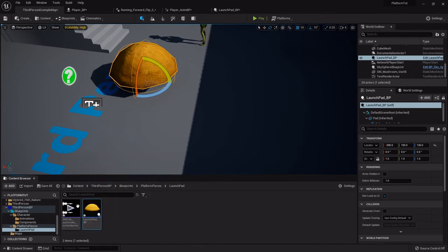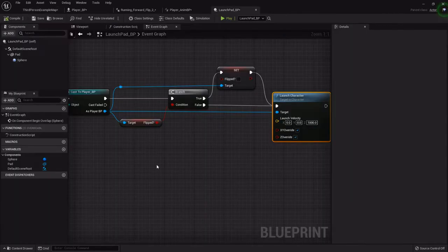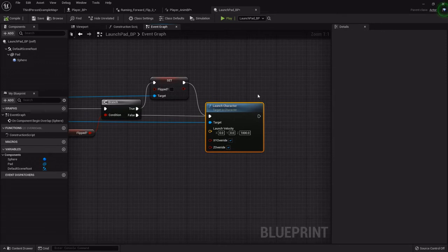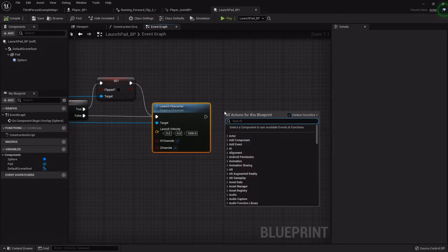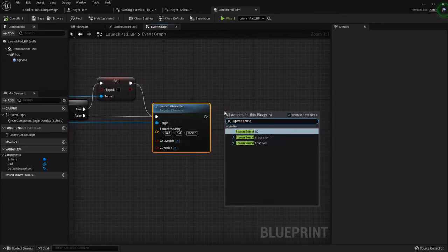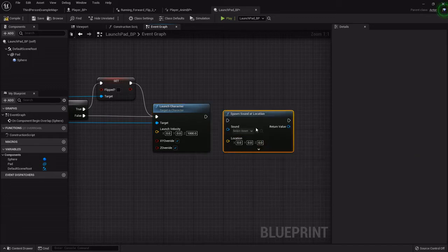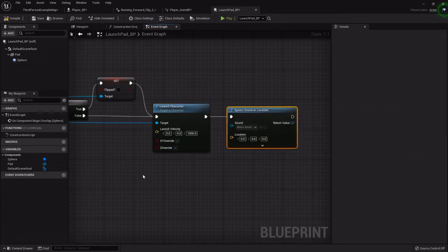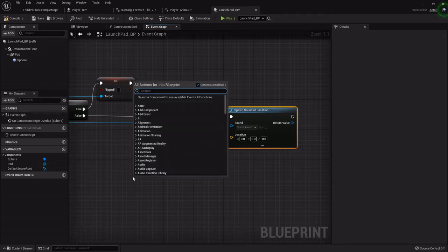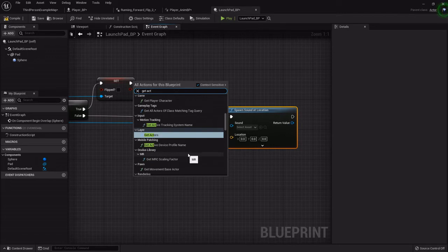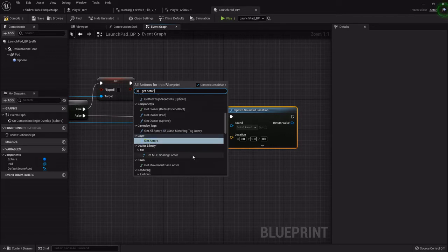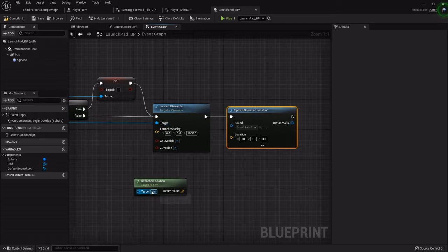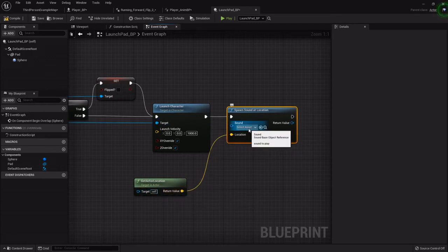We also want it to play that... Oh, that's loud, I'm sorry. We want it to play that sound effect whenever she jumps on it. So right after launch character, we want to spawn sound at location. The location we want is wherever the blueprint actor is at, so we will just right-click and get actor location. Leave it to self because we want it to register wherever this current actor is at.